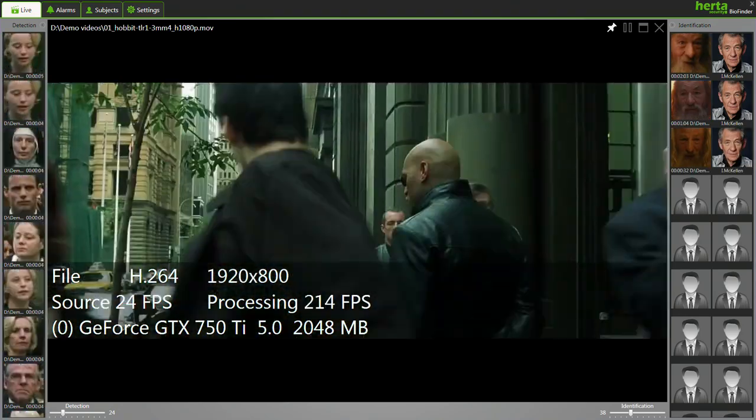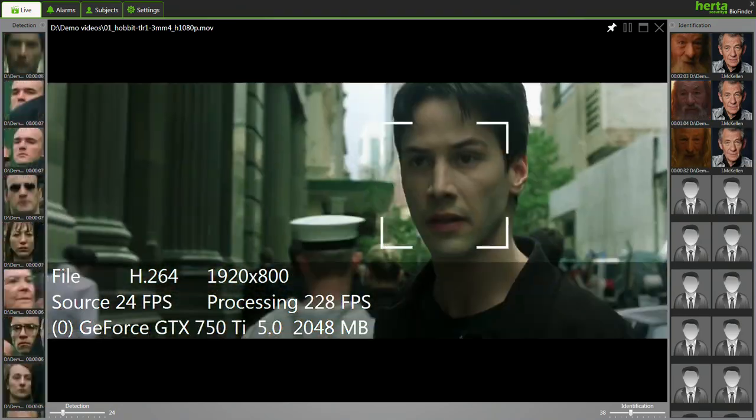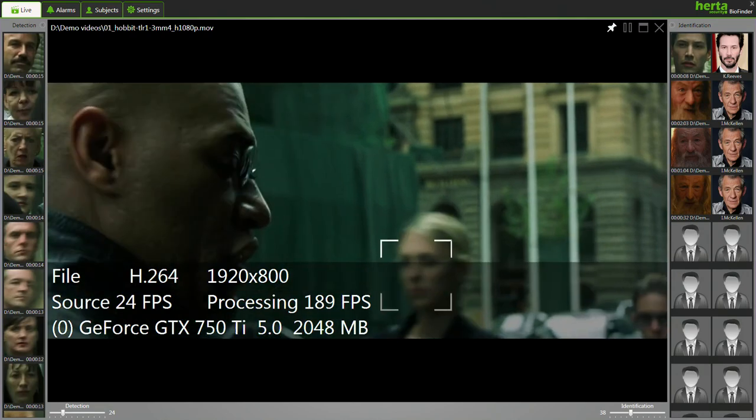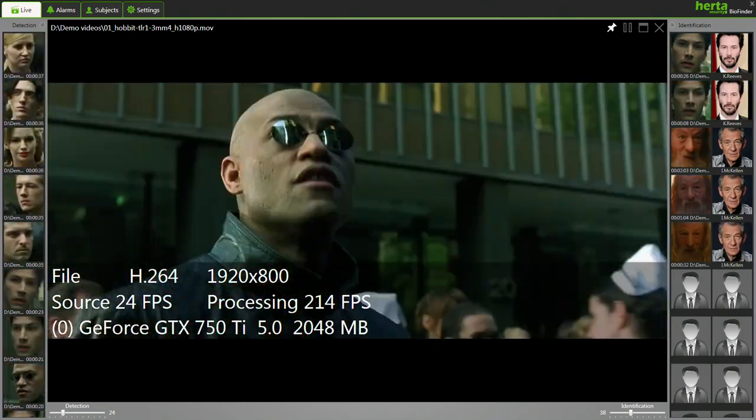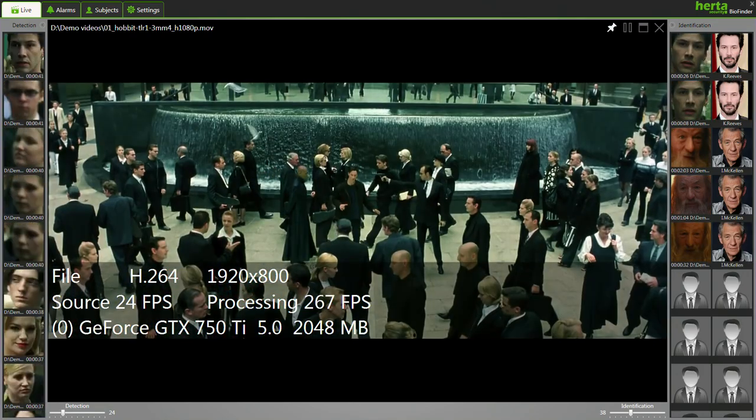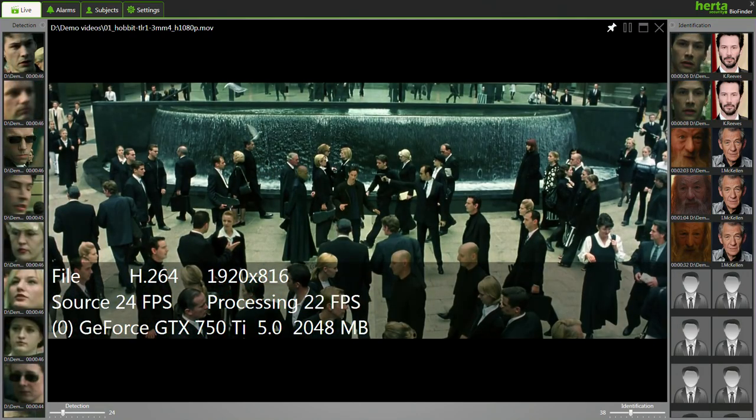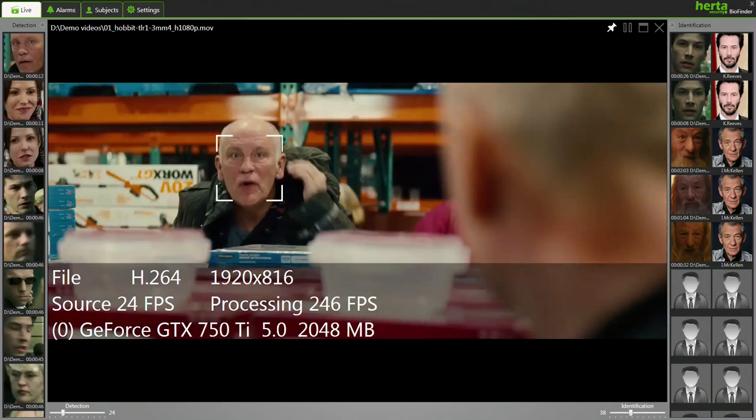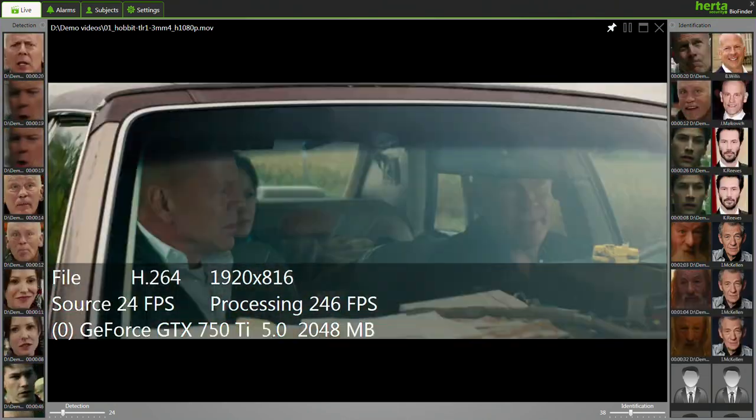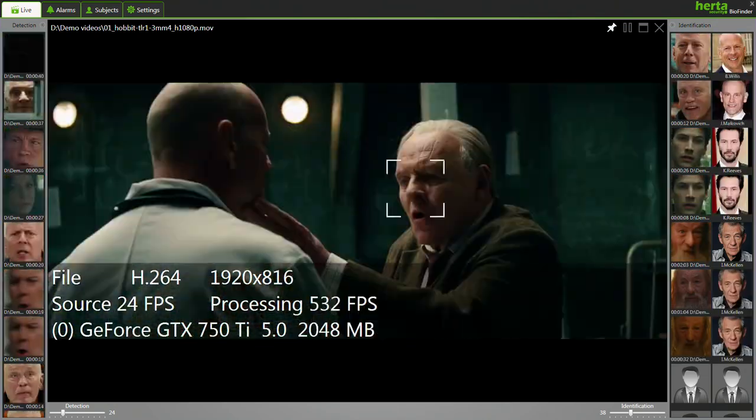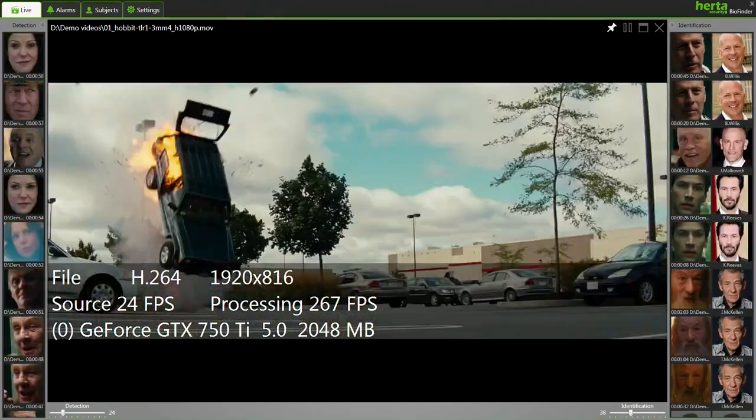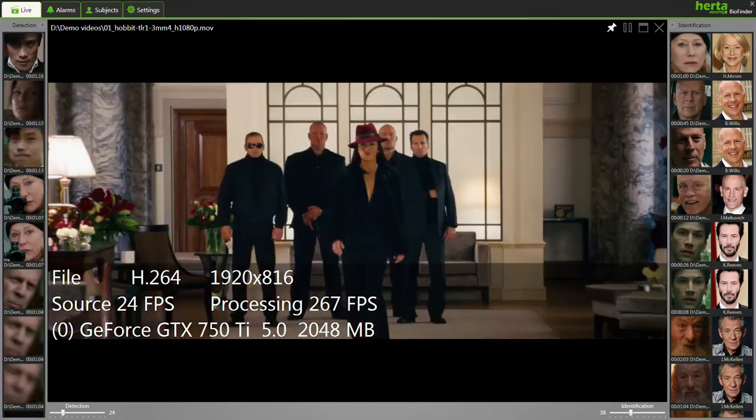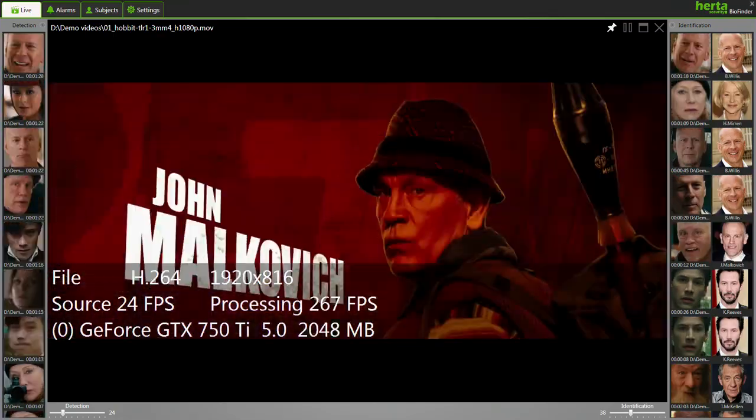BioFinder is designed for searching for a specific face in a pool of recorded videos or snapshots, and its scanning process can be done up to 12 times faster than real-time, being able to process different video and image formats.